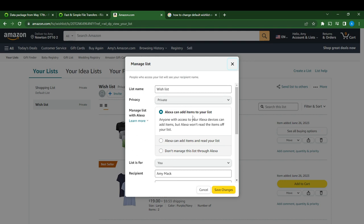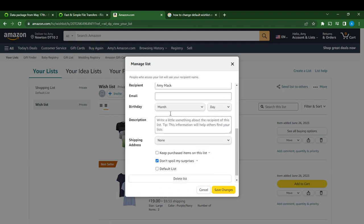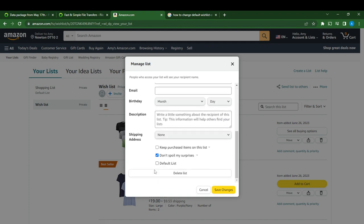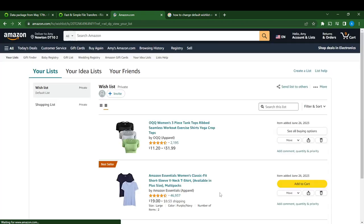You can see this Wish List is set to private. You can of course make it public if you want. Then scroll down and you're going to see 'Keep participants on the list, don't spoil my surprises.' Then click on 'Default List' to make this your default list, and click the 'Save Changes' button. It's important for you to click 'Save Changes.'